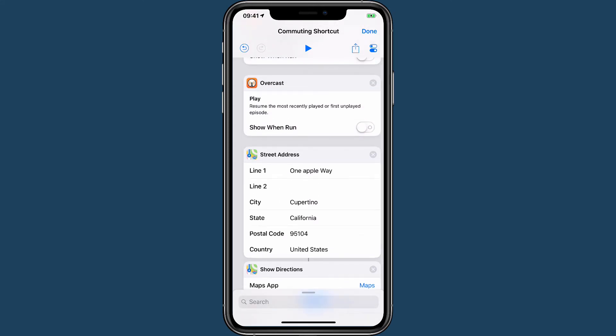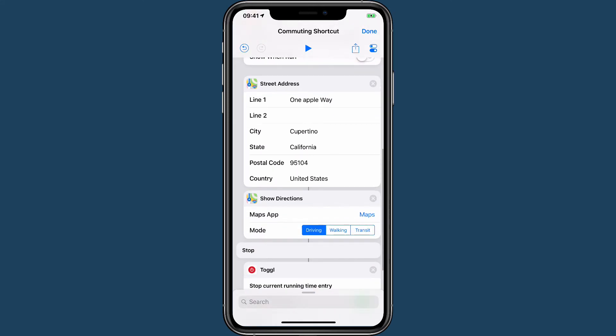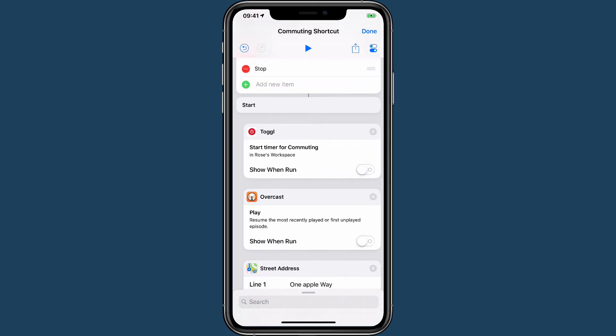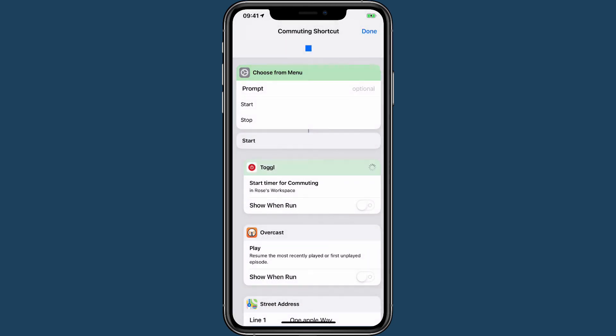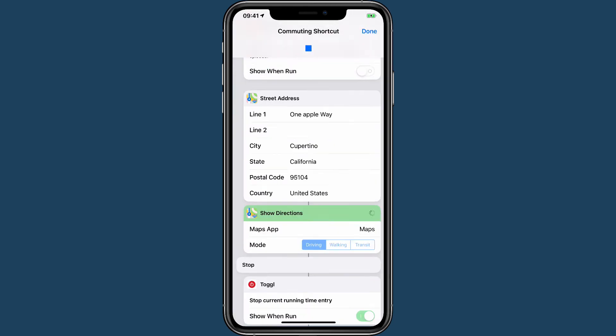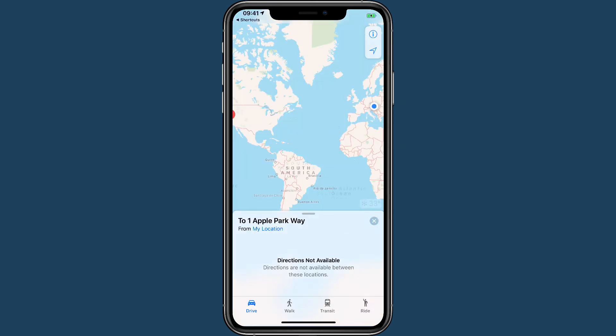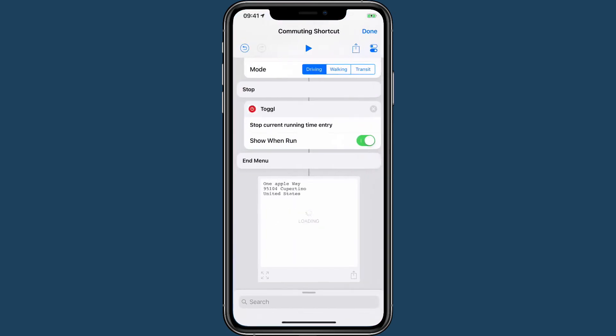Now I have all of this here, and what happens then when I run the shortcut to start my commute? It will start my commute, it will start playing my most recent podcast in Overcast, and it's going to try and get me directions. It's going to struggle. There's a lot of ocean between me and California. I'm sure one day Apple will figure that out.